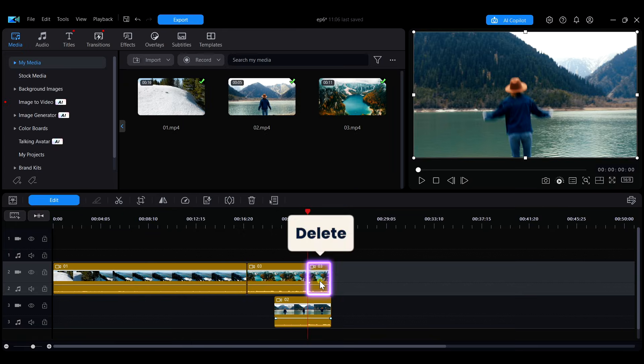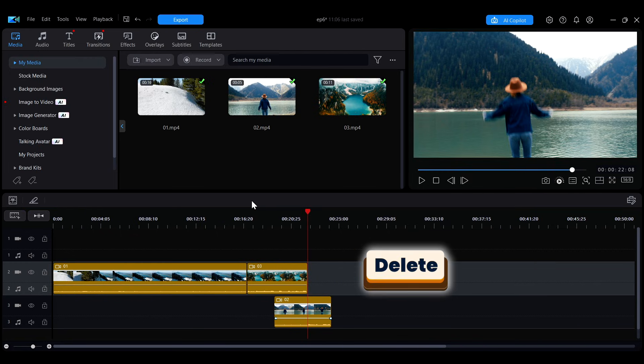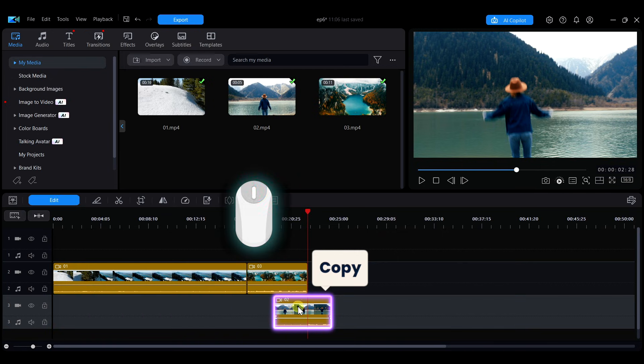If you want to delete unwanted clips, select the clip, then click the trash can icon in the timeline toolbar, or simply press the delete key on your keyboard to delete it.